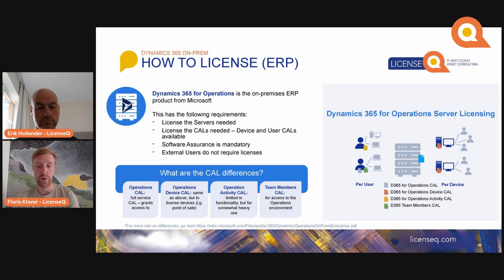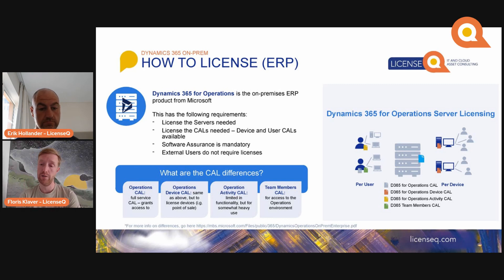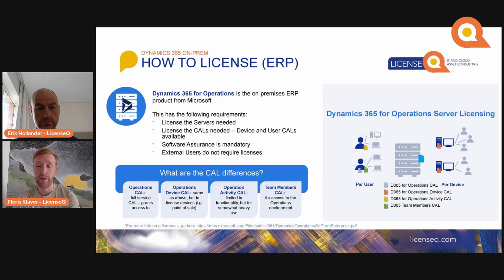The different CALs available for ERP are: the Operations CAL, which is a full-service ERP license; the Operations Device CAL, which is the same as the Operations CAL but for devices; and the Operations Activity license, which is limited functionality in ERP but holds team member functionality plus a bit more. The Team Members CAL is also available for ERP, and as explained earlier, it works the same on-prem as online.